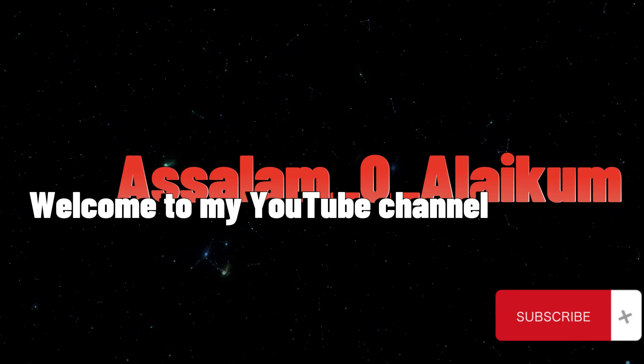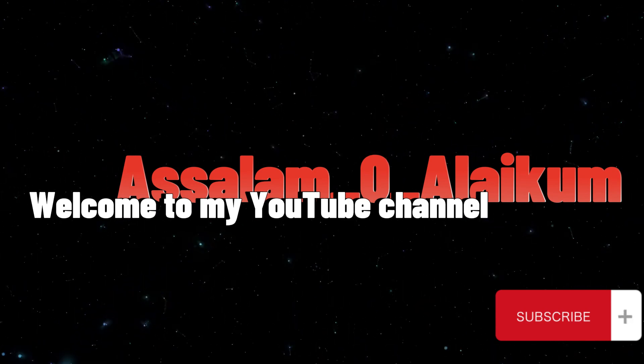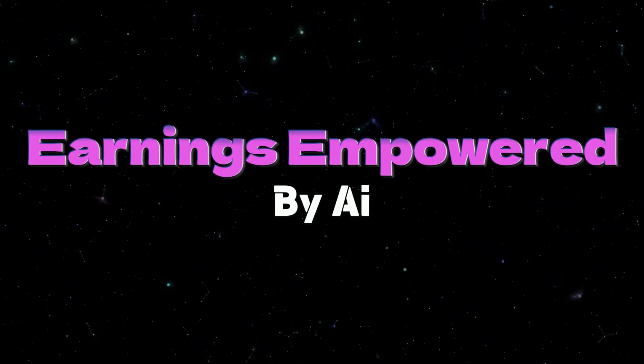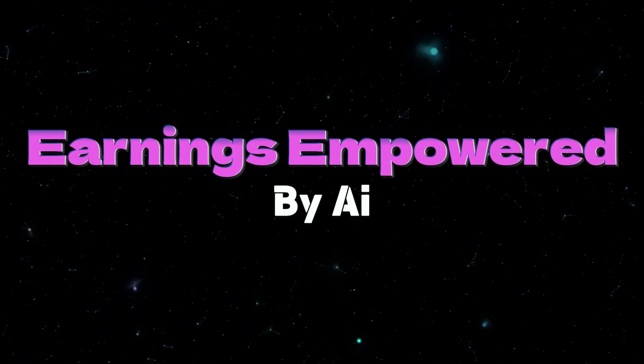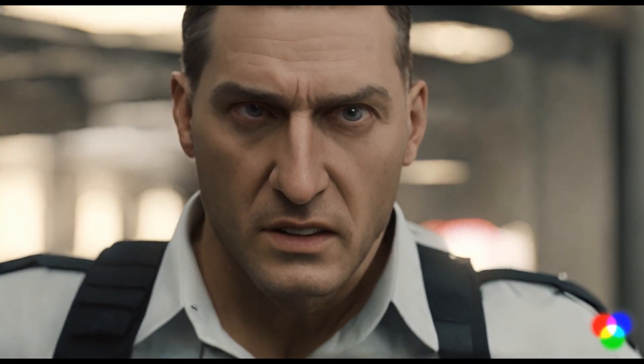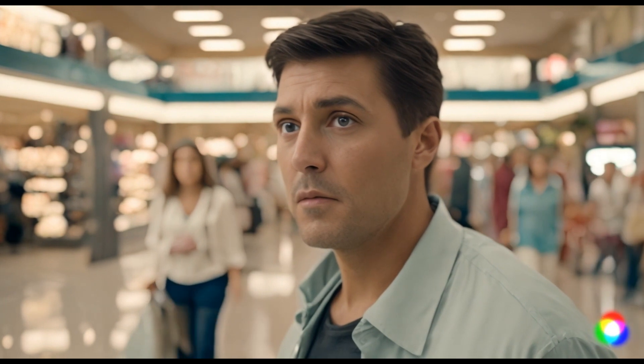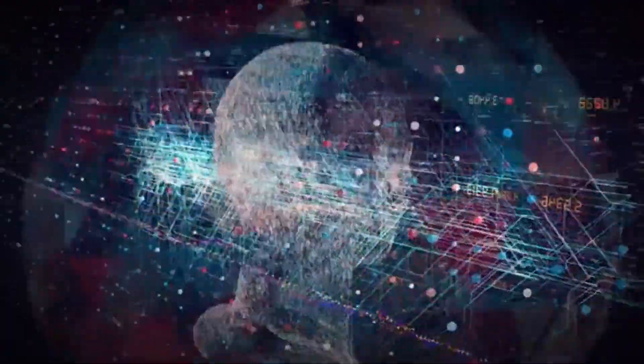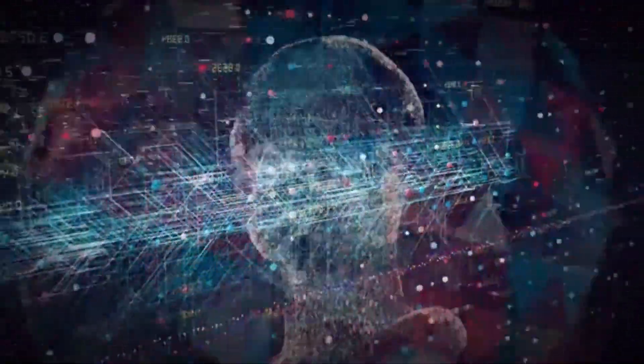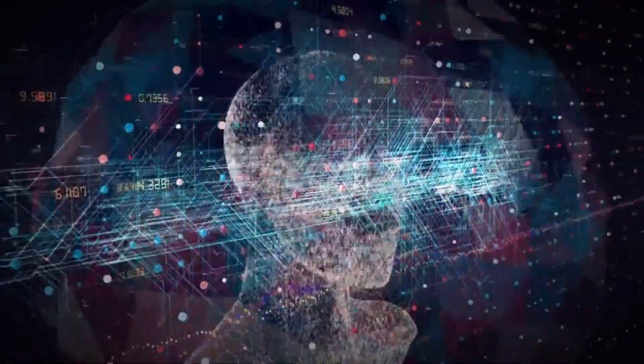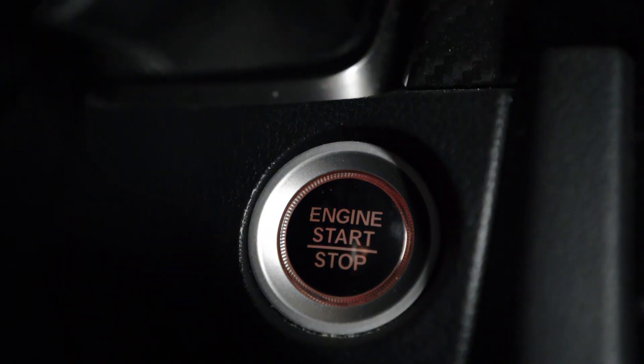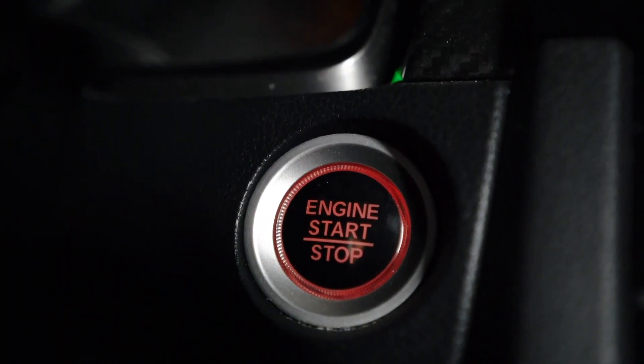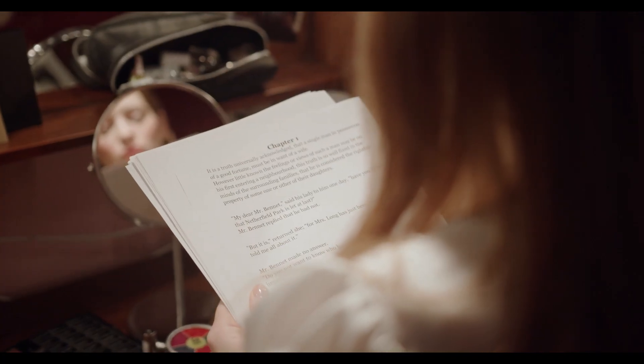Assalamu alaikum, welcome to my YouTube channel Earnings Empowered by AI. Friends, have you seen this amazing trailer? This amazing sounding movie trailer was made entirely with artificial intelligence methods. So don't miss a second of the movie as I walk you through the process of creating a whole generative film using AI tools. Now let's get going.